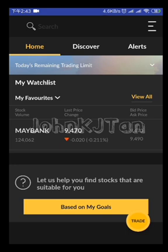So after you log in, you'll come to the home screen. If you want to trade any counter, you can go to the trade button or you can search at the top search column.